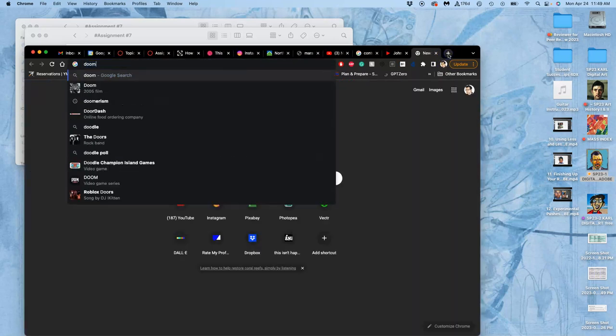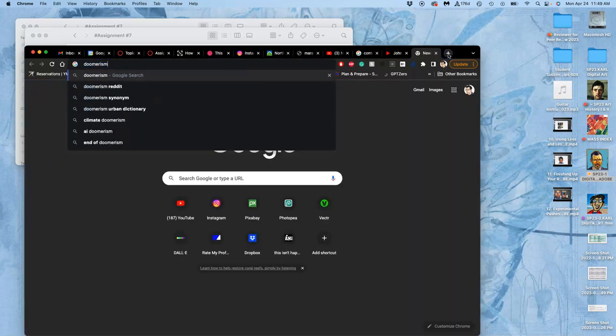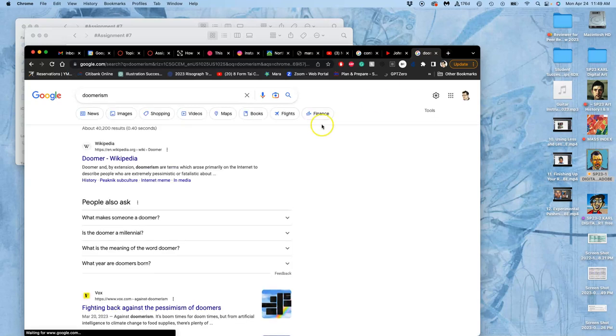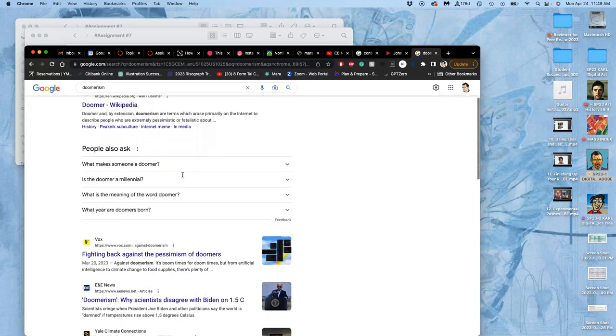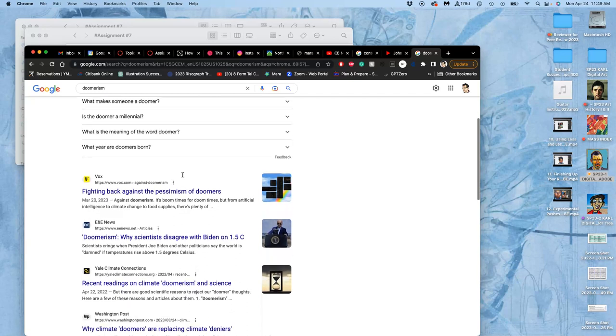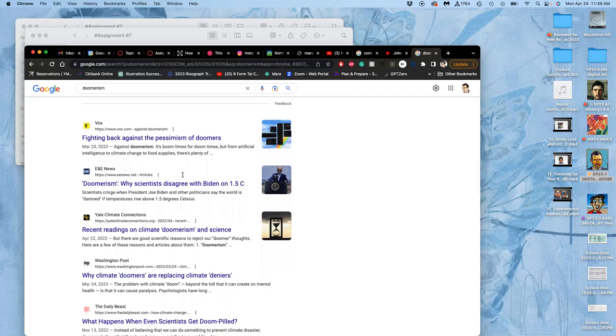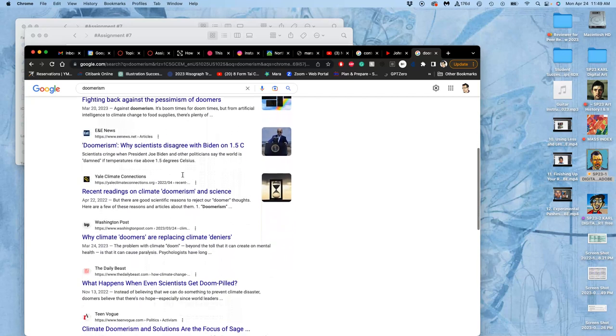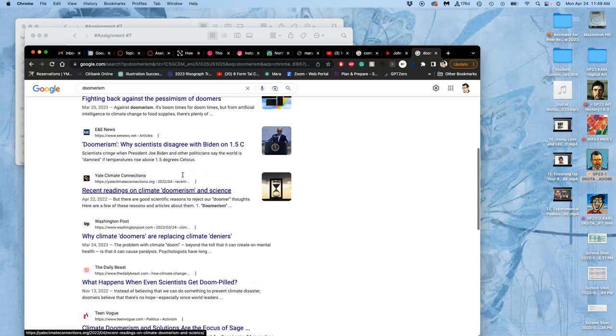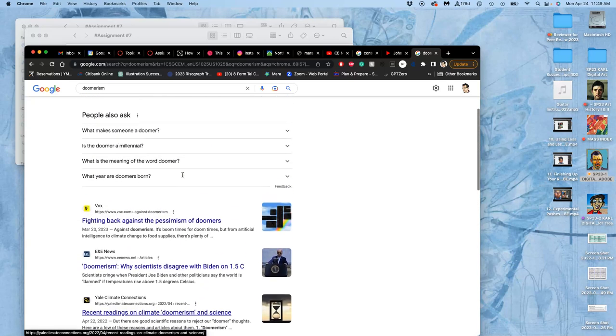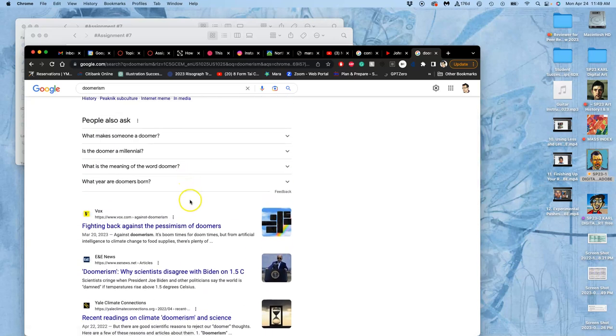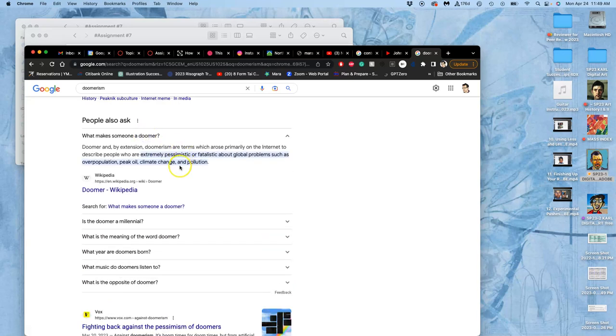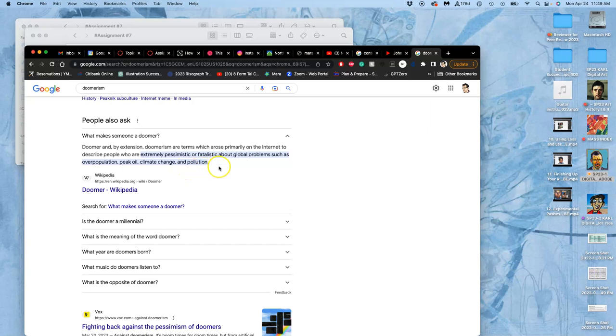So you might research it. What is a doomer? This hasn't even made it into, you know, Webster's Word of the Year. But it's kind of a phenomenon. And you might agree with some of these things. What makes someone a doomer? Doomer and by extension doomerism are terms which arose primarily on the internet to describe people who are extremely pessimistic or fatalistic about global problems such as overpopulation, peak oil, climate change, and pollution.